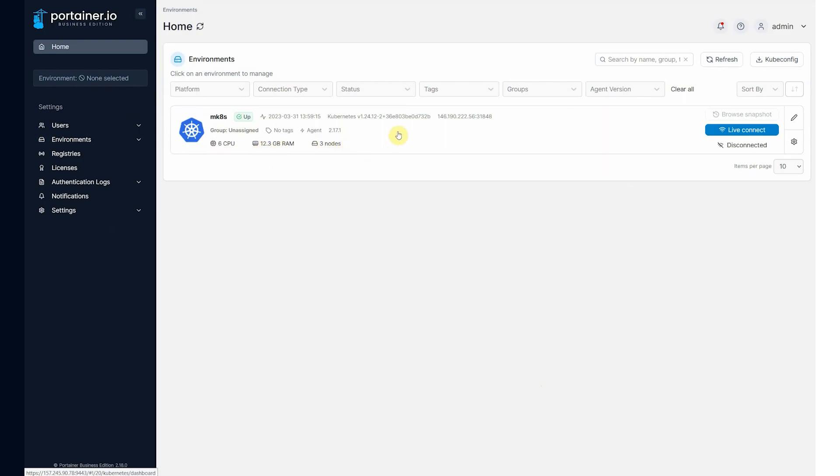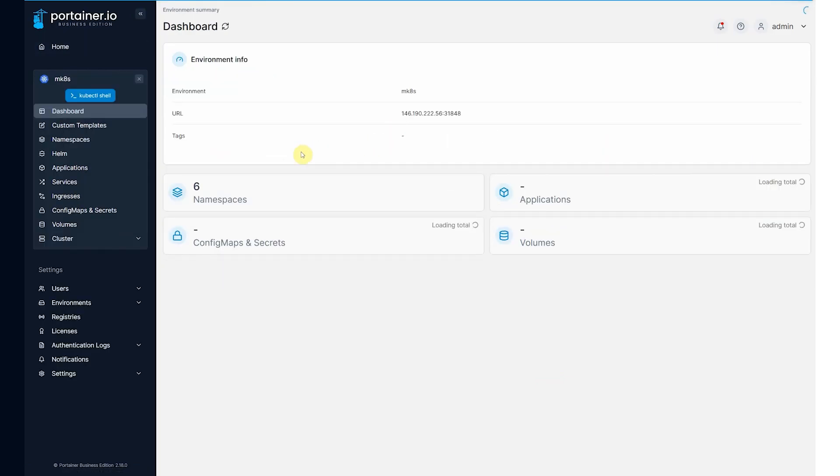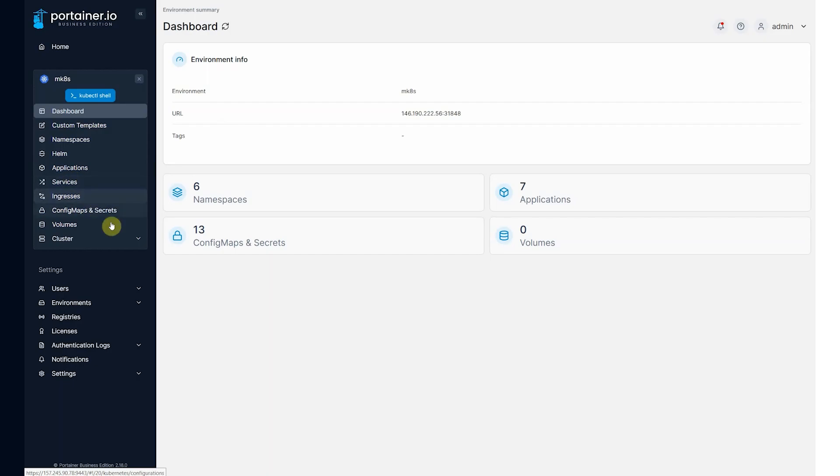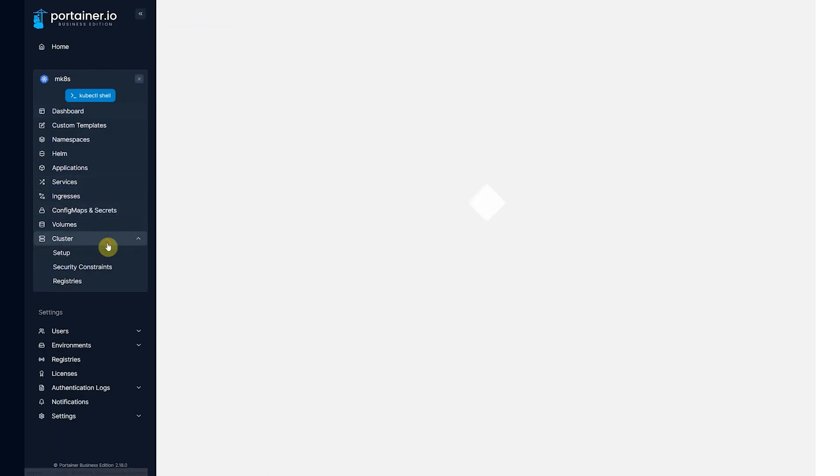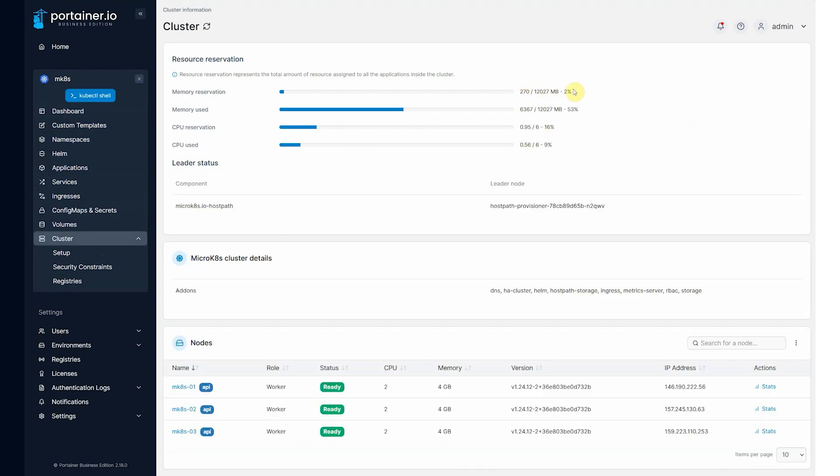So we can come into this environment now and we can immediately start deploying things to it or doing basic configuration. So if you click on the cluster, because we deployed the metric server, we've got already advanced metrics information coming in. So you can see we get information about the CPU and memory usage and reservations.